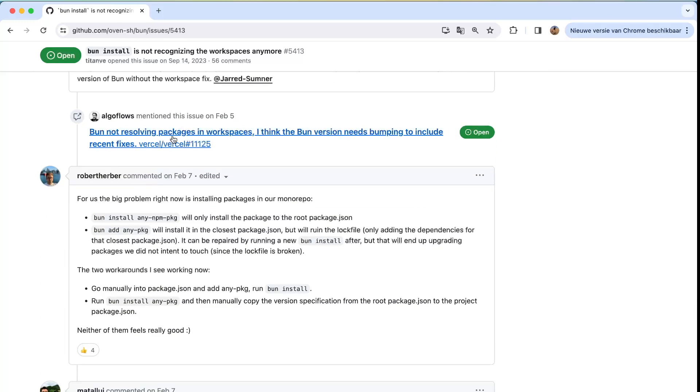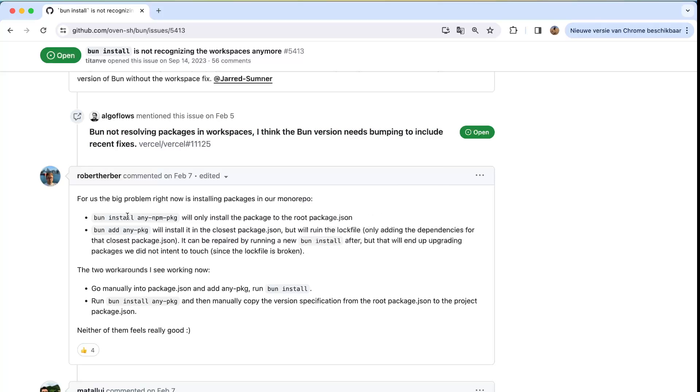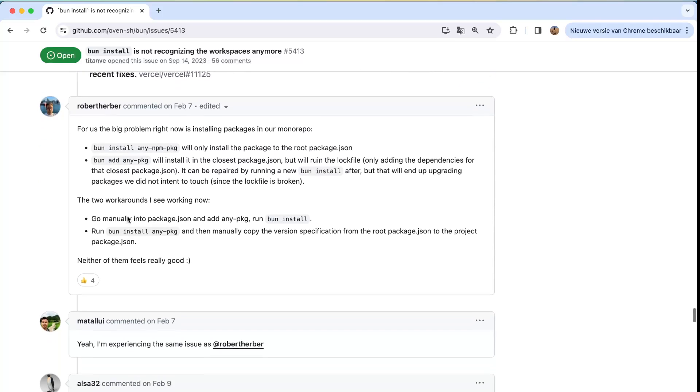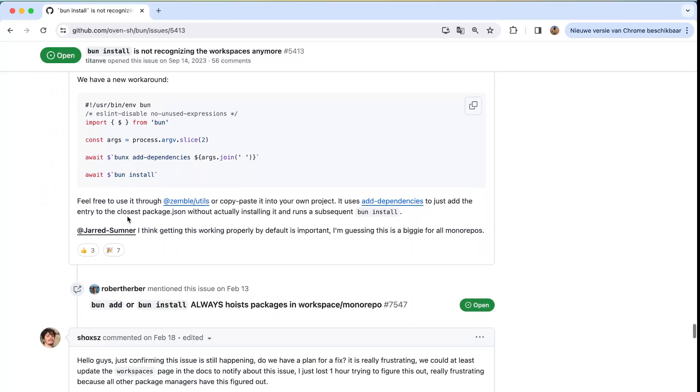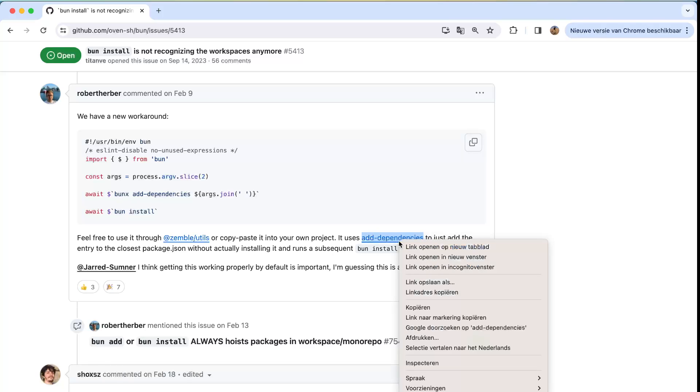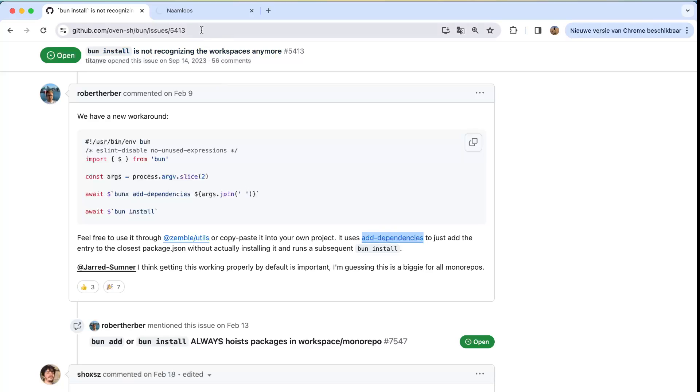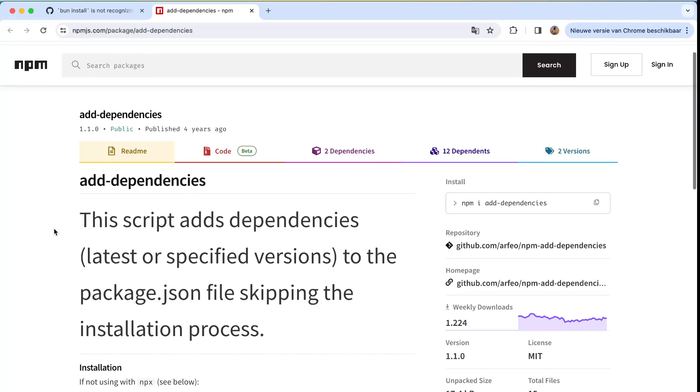So happens not solving packages in workspaces, I think the Bun version needs bumping to include recent fixes. Then they have another workaround here. I didn't try that out. I will add this into the comments below.